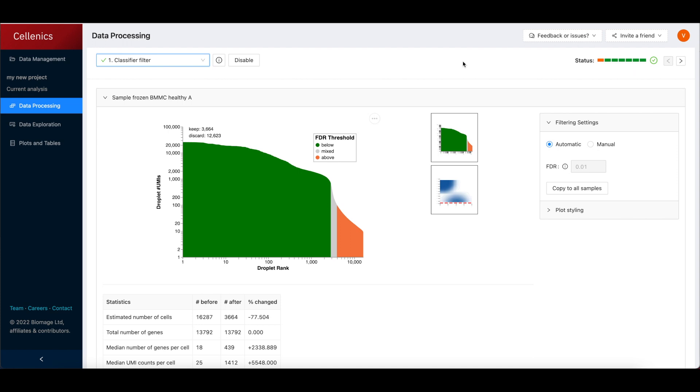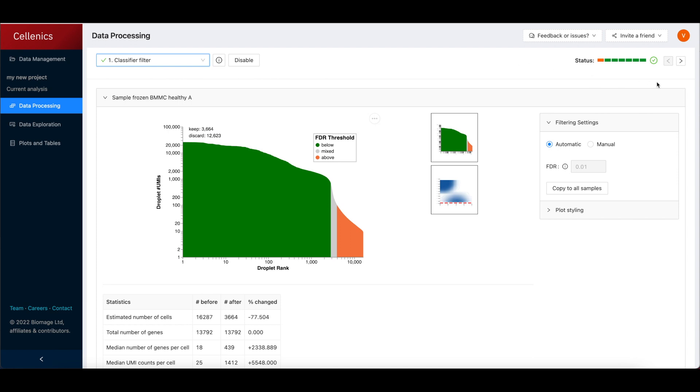The pipeline status indicator shows which steps are currently completed. You can navigate through the seven steps using the Next button or by making a selection from the dropdown menu.